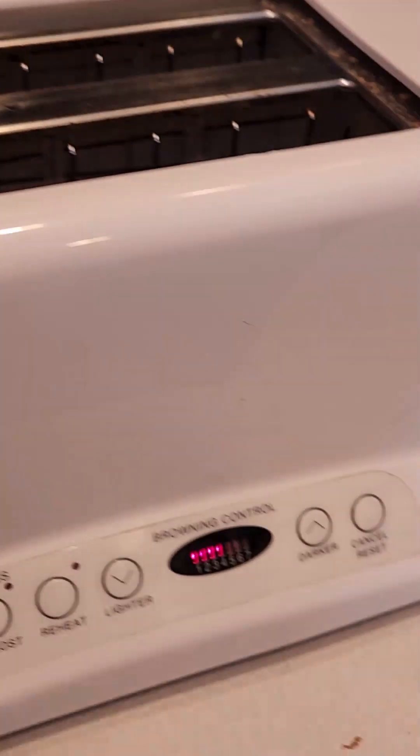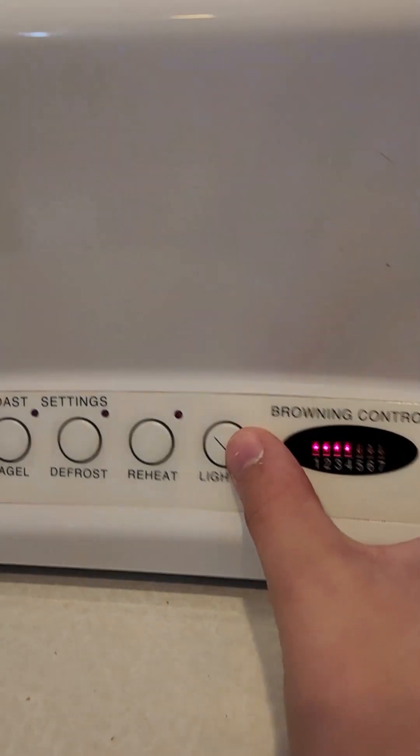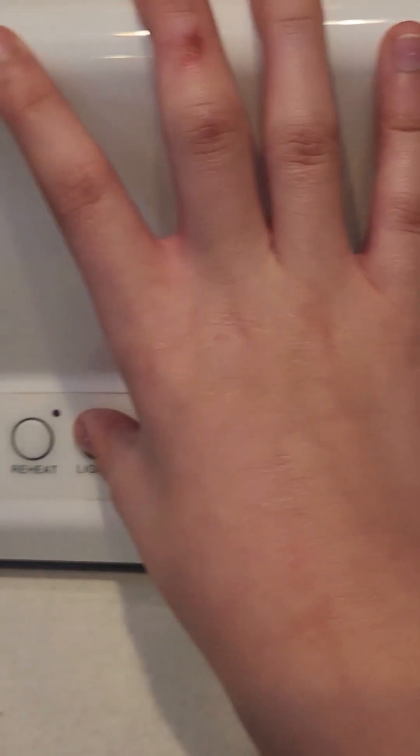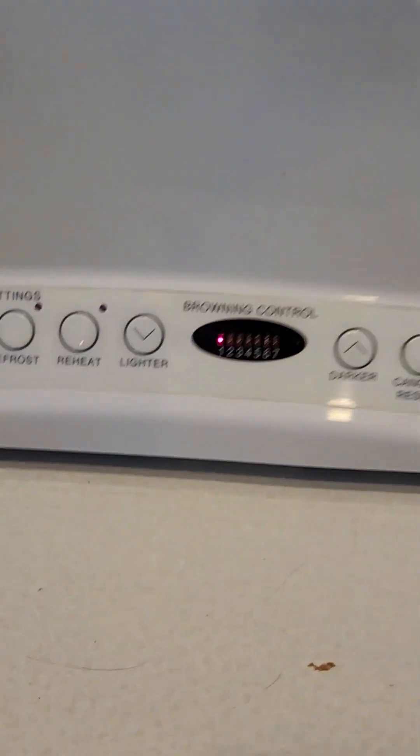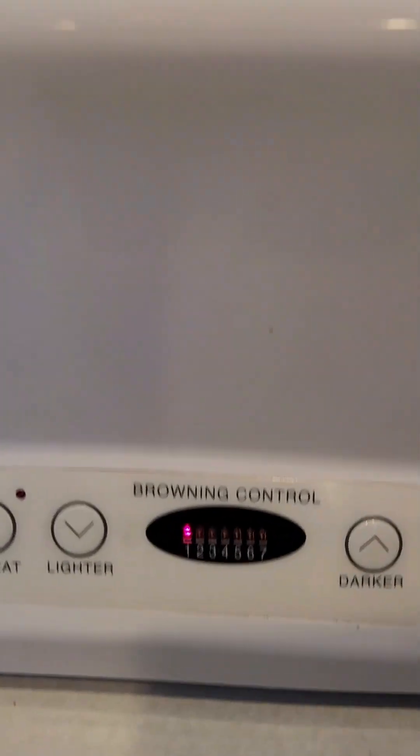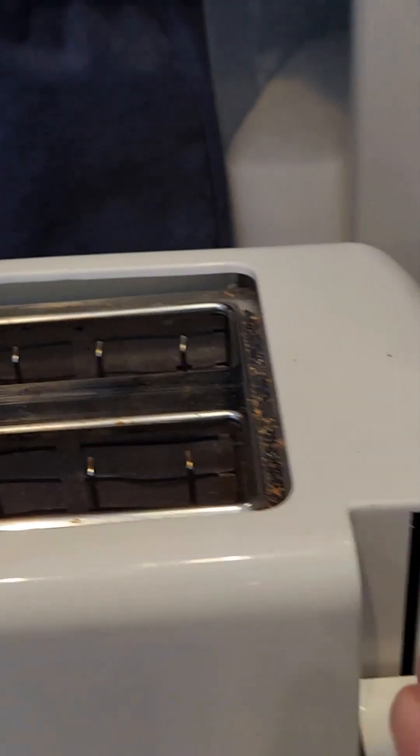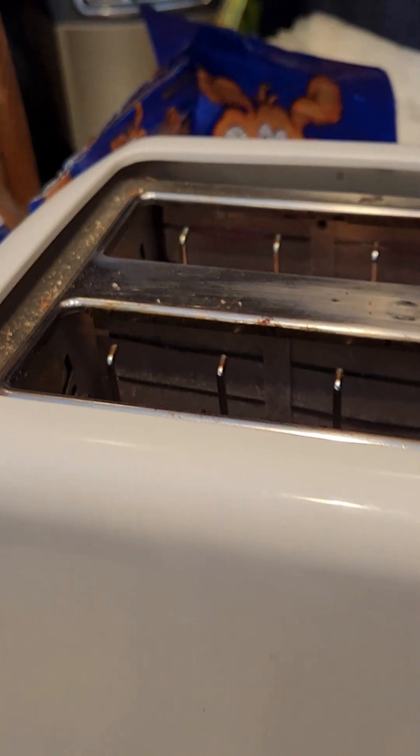Then I'm just gonna put it on for one minute cuz that's how I like my toast. There you go, one minute. Now you press the down button. Here we go. Now it's cooking now.